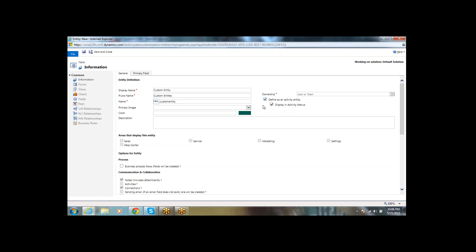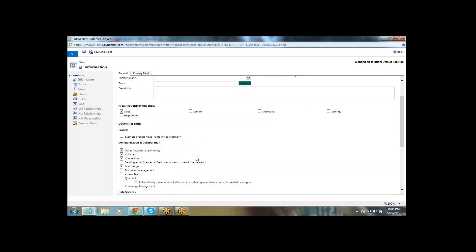All these features will be disabled for the activity type. Here we can also enter a system description for the entity. We can also select which area the entity should be displayed under — Sales, Service, Marketing, or Settings section. For example, if I select Sales, this entity will display only under the Sales section.